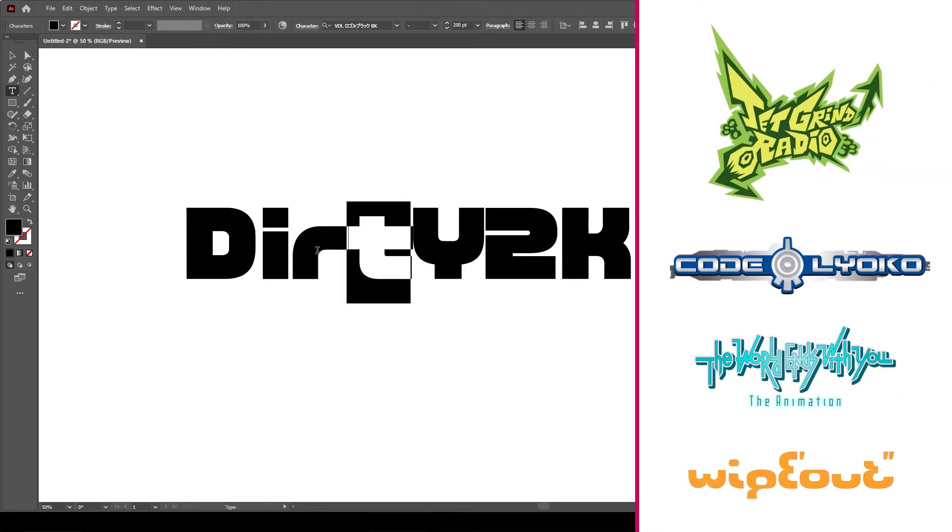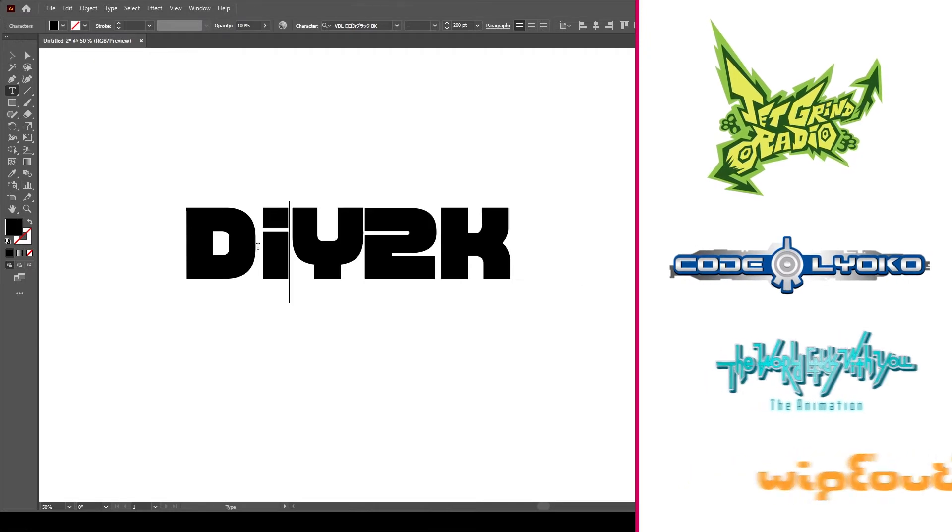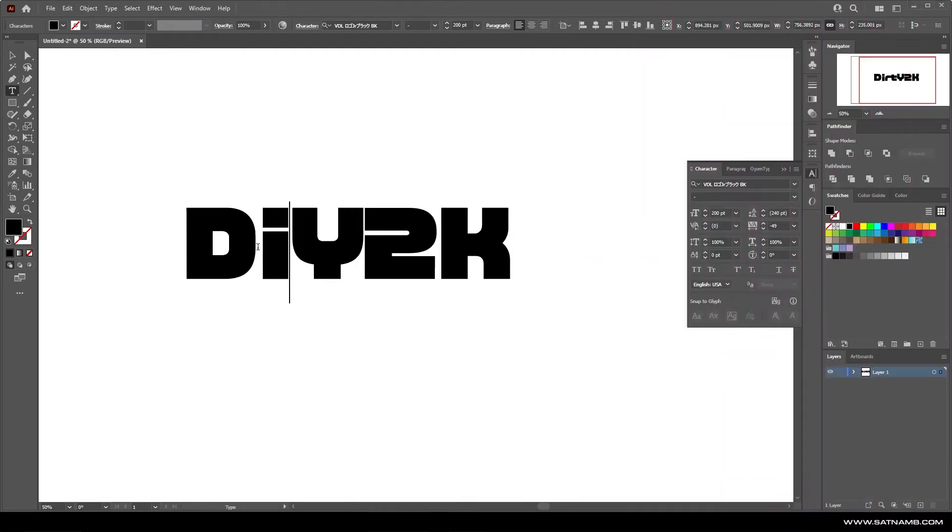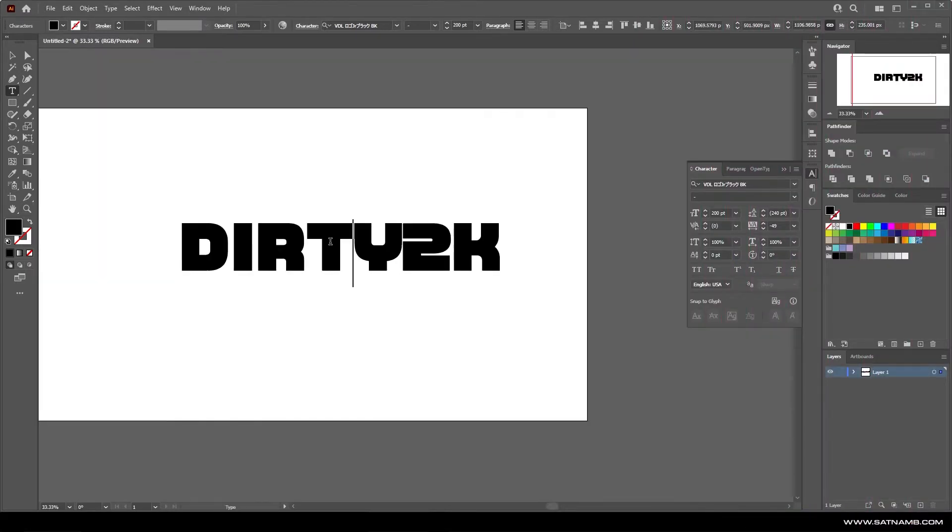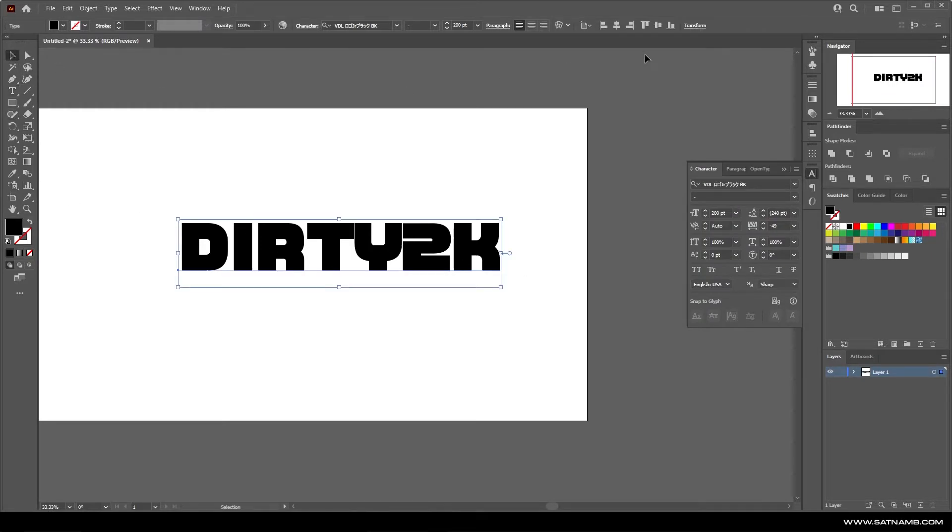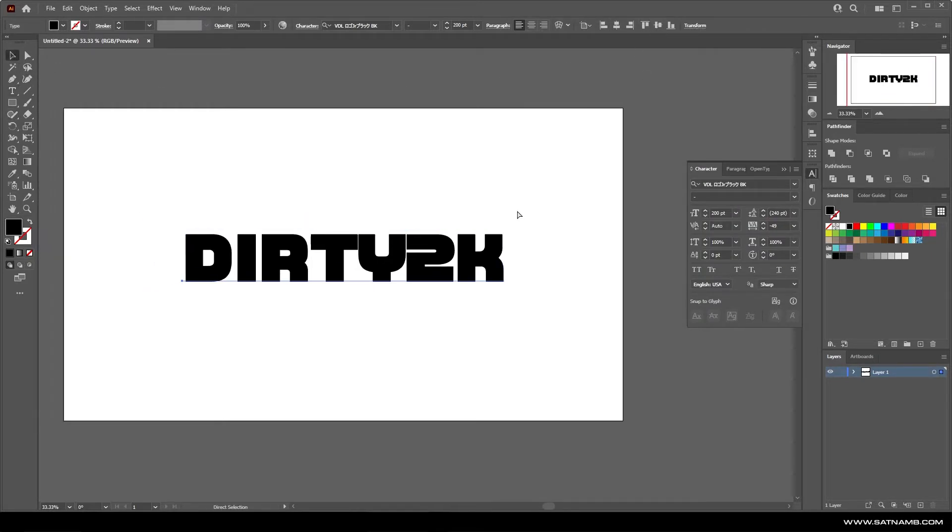For these kind of logos, you want to have a text that's really geometric and hyper stylized. There's a lot of fonts out there, some are paid, some are free. So it's a good idea to spend a little bit of time and find a font.